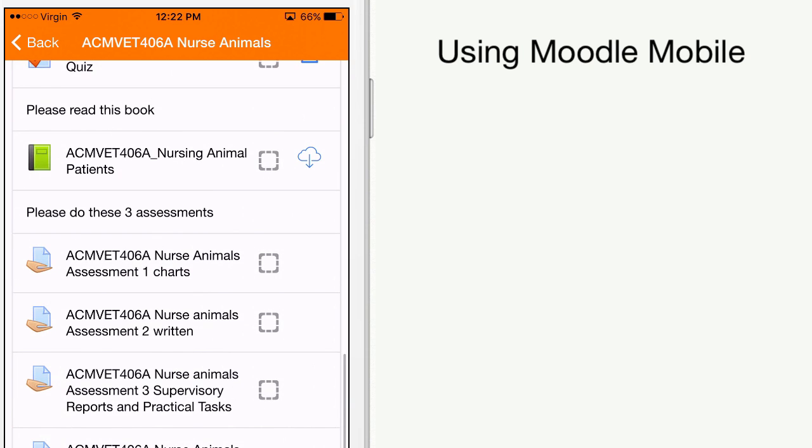You will notice that some of the content can be downloaded and stored on the device for later use. It is indicated by this cloud symbol here.